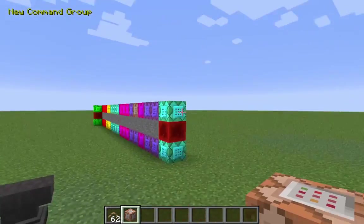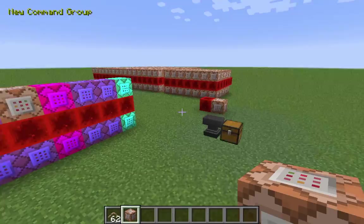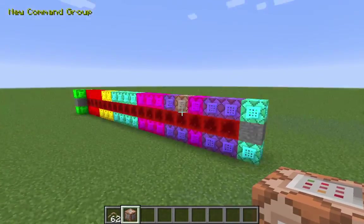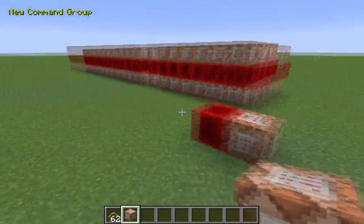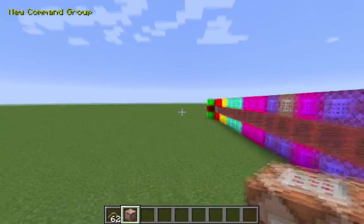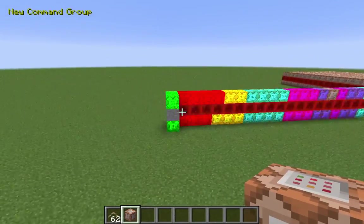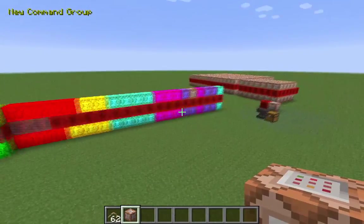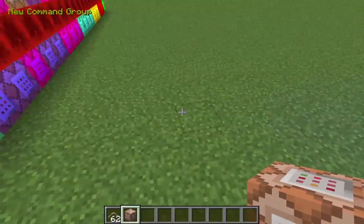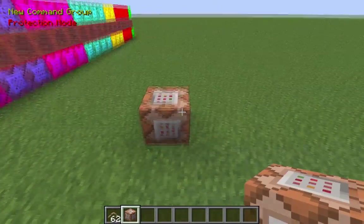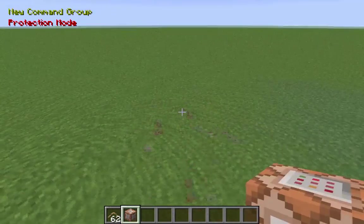If you send the world save to somebody else, they can also install the mod and see those colored command blocks. But it will still work if they don't have the mod, so it's just an optional thing and the data doesn't get lost if they don't have the mod installed. I think that's pretty nice.